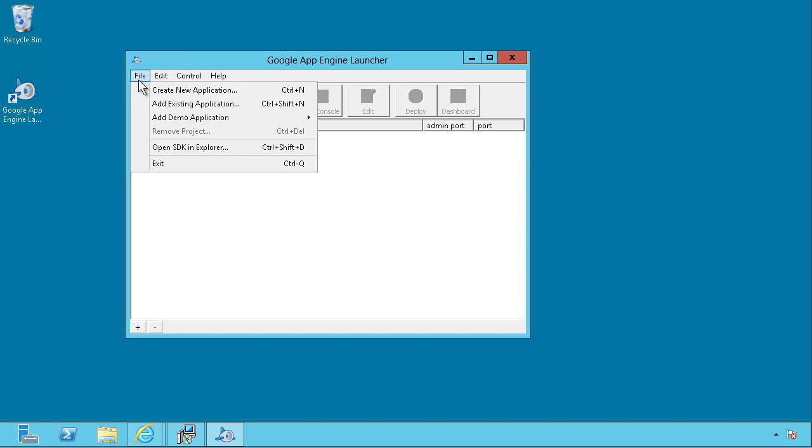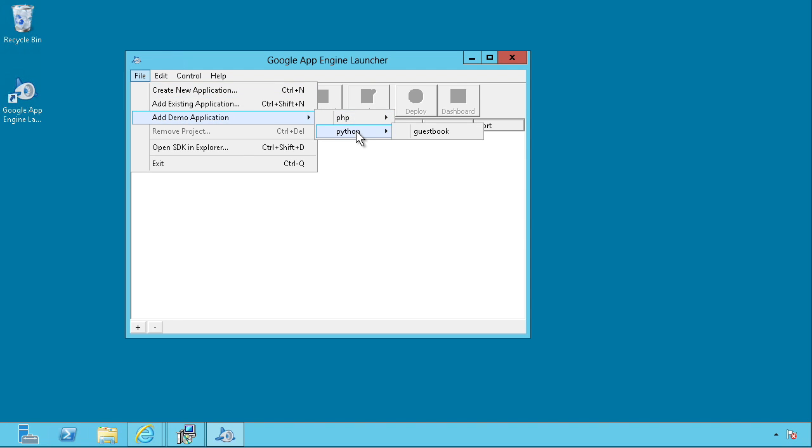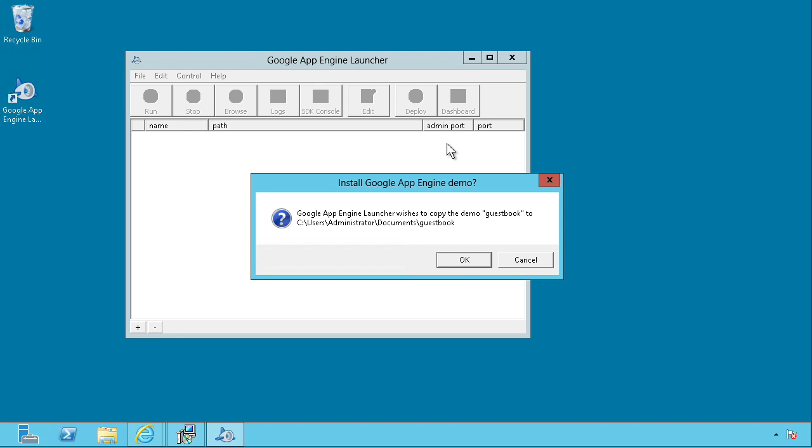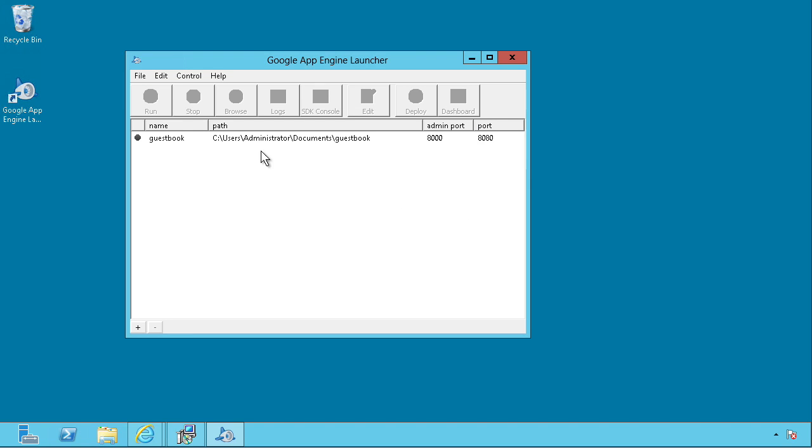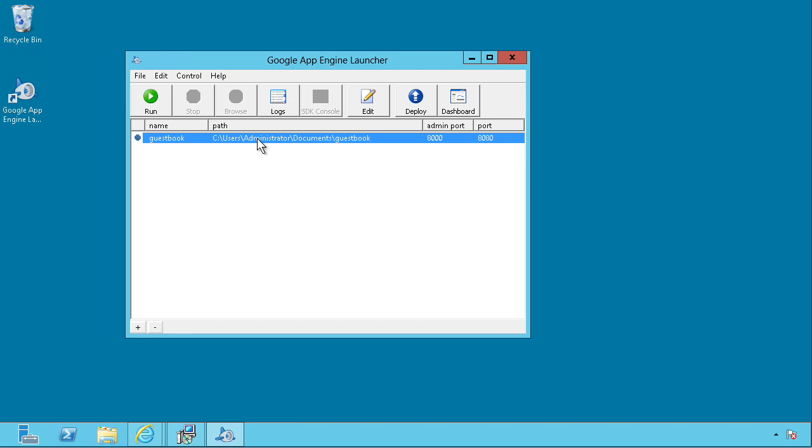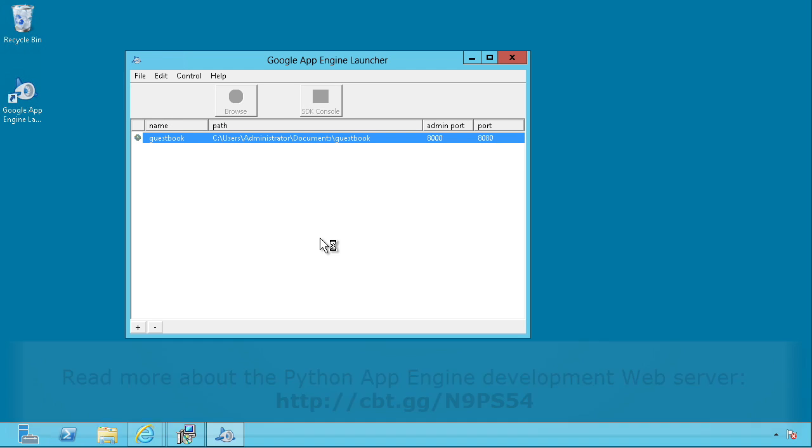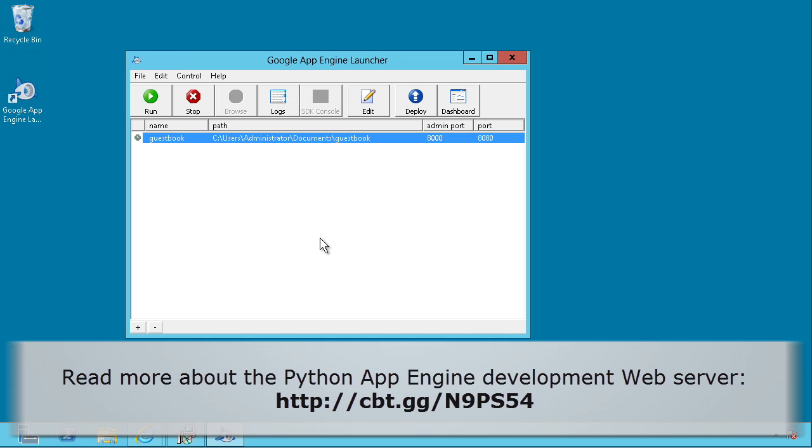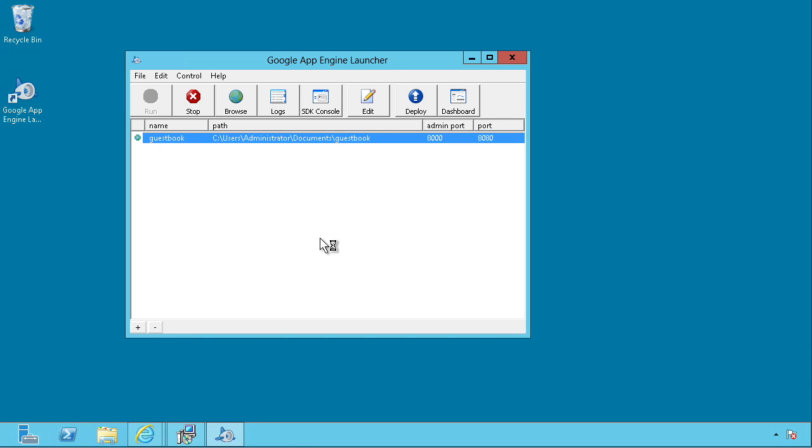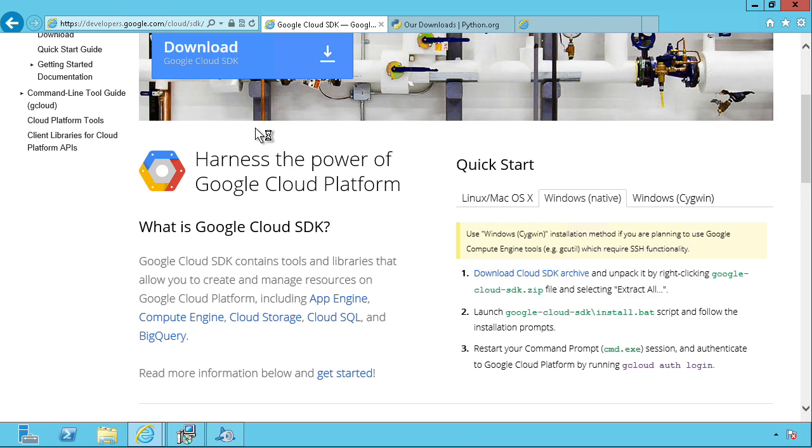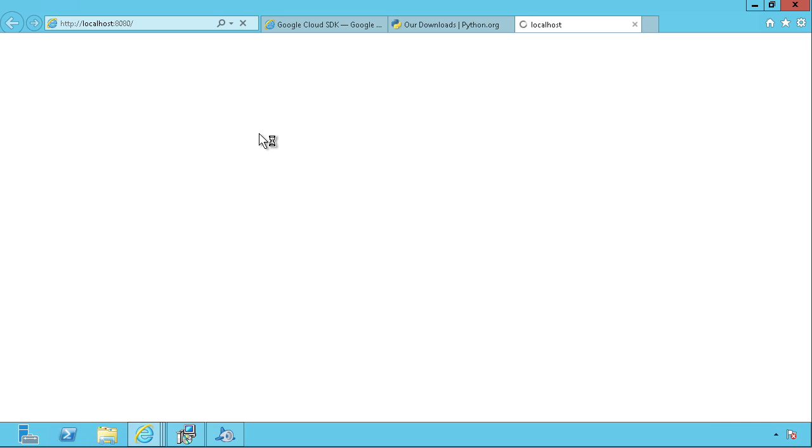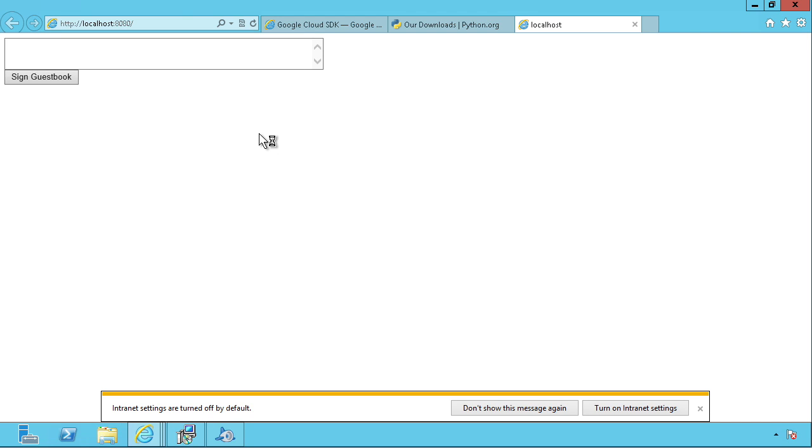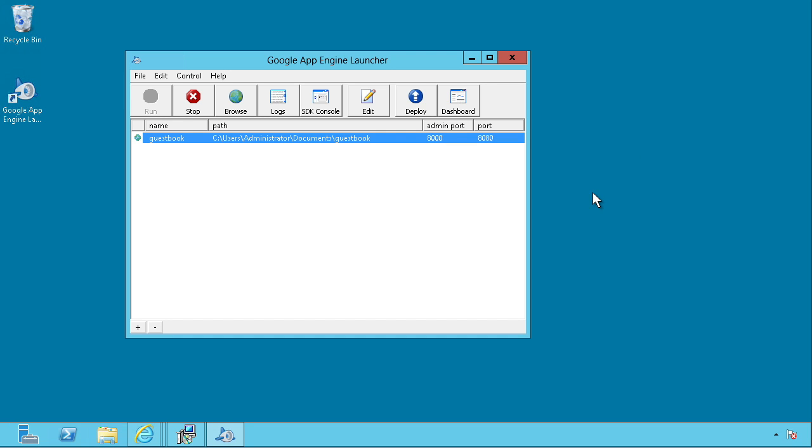But basically, what you can do is build your application. You can either create one from scratch, or you can actually dip in. There's a guestbook sample application for Python. And once you have that there, you can start a development web server from the GUI by pressing run. Alternatively, there's the dev_appserver.py Python script that you can start the web server on your local system from a command prompt. And then if we hit browse, it'll pop open your default web browser and hit localhost 8080 by default. All of those ports and all of that stuff, the metadata is configurable.